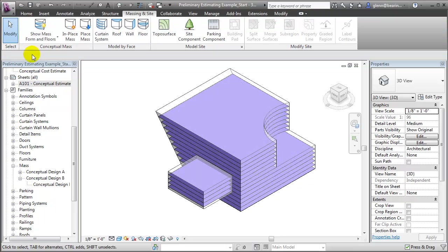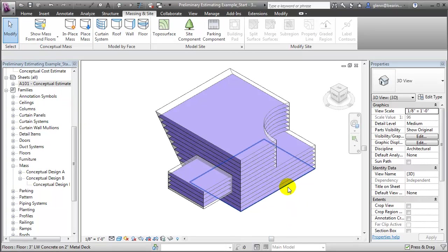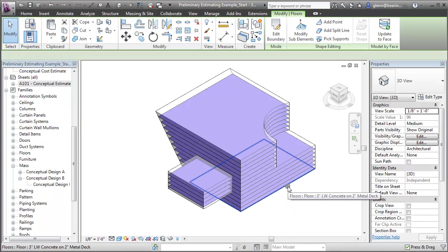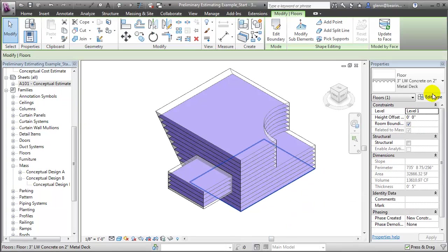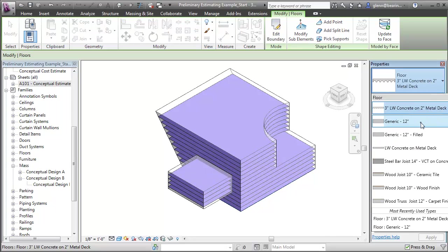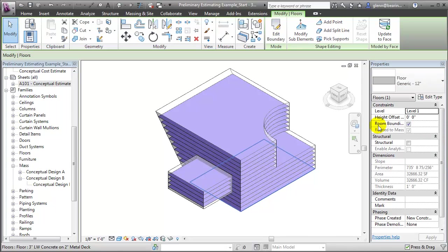Let's choose that lowest floor and change it to a type that's more appropriate for a ground floor. We can choose the floor and change its type from the lightweight concrete on a metal deck to a generic 12-inch floor, which we'll ultimately model as a floor slab and a foundation system. We can now turn our attention to the roofs.